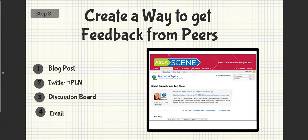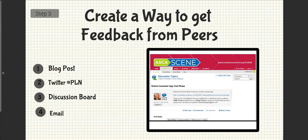Next, create a way to get feedback from peers, or in my case, the school counselors. I wrote a blog about the app and sent it out on my Twitter, PLN, and discussion board.